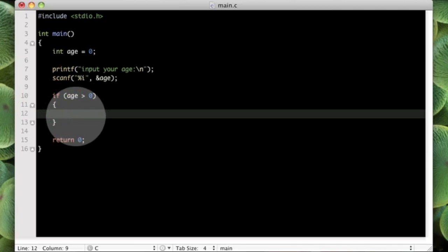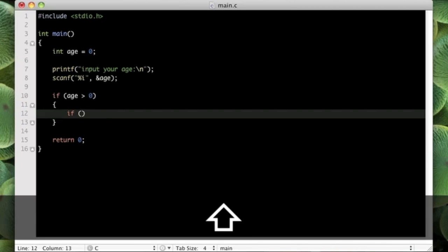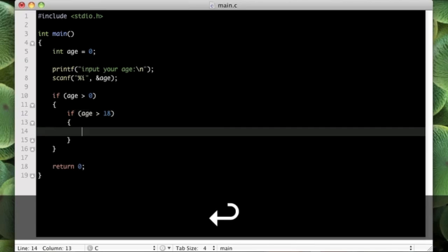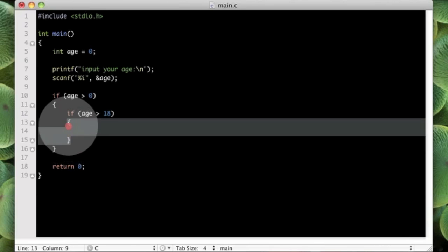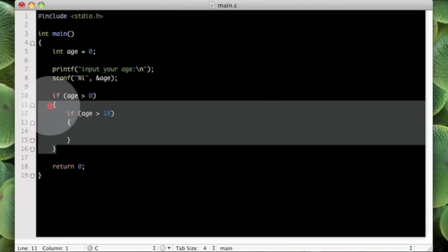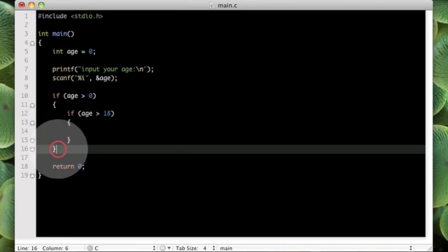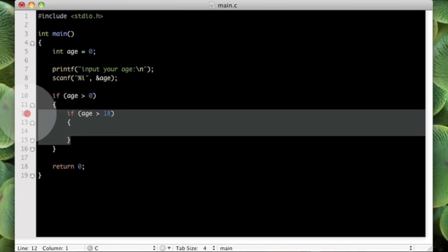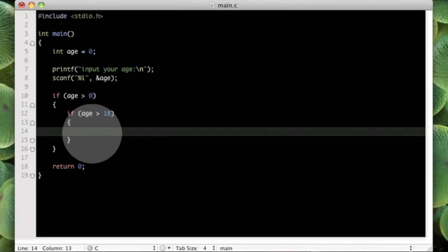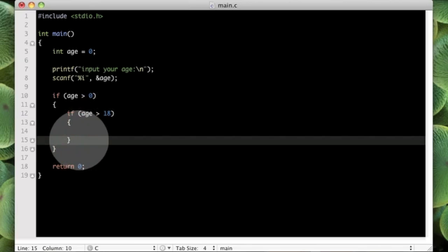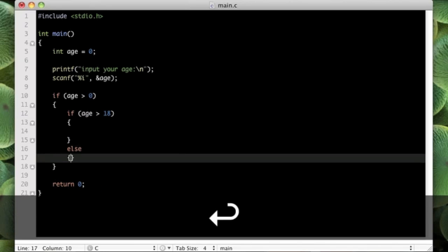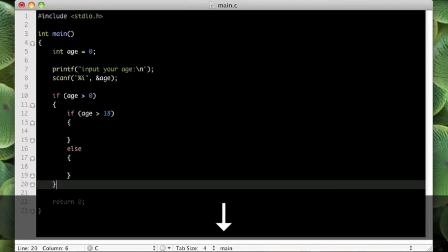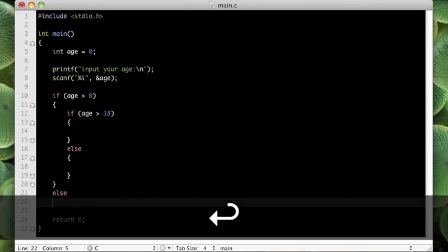So in there we can put another if statement. If age is greater than, say, 18, then we can do whatever is inside this code example. So first this condition of age is greater than zero must be true first. If it is true, then we can test this condition of if age is greater than 18, and in there we can also have our else statements as well.